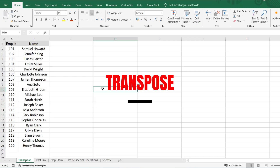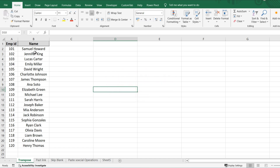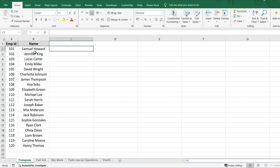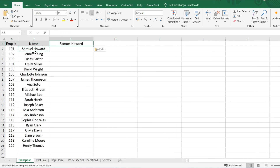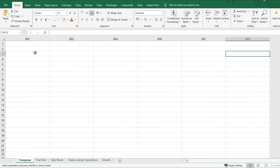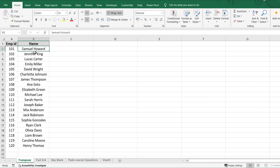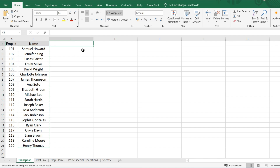First we'll start with Transpose. What is the use of Transpose in Excel? For example, I have this data in a row and I want to convert all that data into columns. If I do it manually it's going to take a lot of time. In this scenario, Transpose comes into the picture. What we have to do is just copy the data, then go to the cell where we want to paste it.